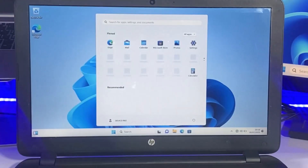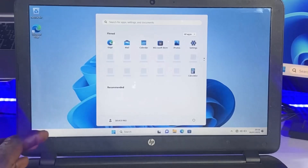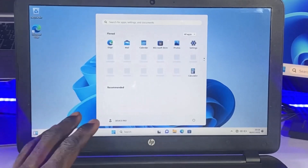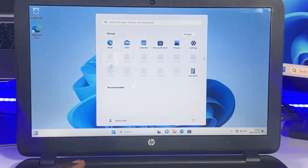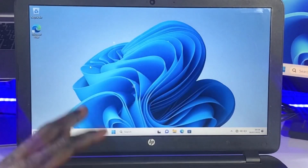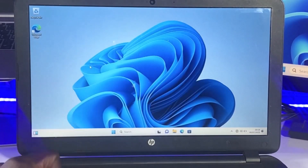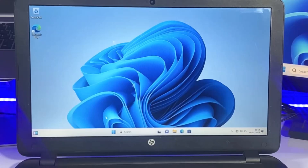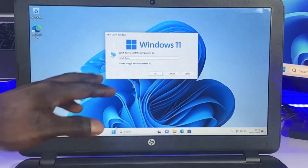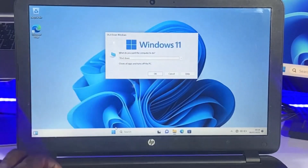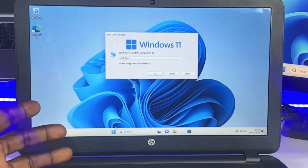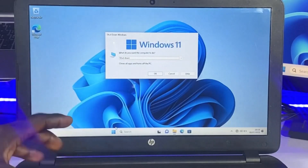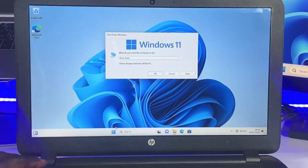That is a quick guide on how to install Windows 11 on your computer using a USB flash drive. If this is your first time on the channel, consider subscribing and turning on the bell notification so you're notified whenever I post new content. See you guys in the very next tutorial. Bye for now.